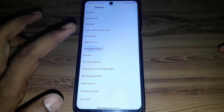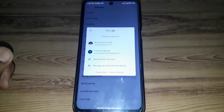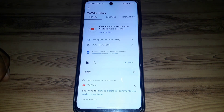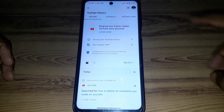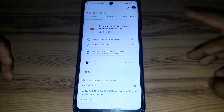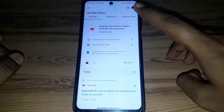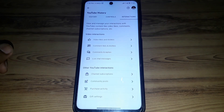Here you have to click on Manage All History, then simply select the account you want. You can find the option of History Controls and Interaction — click on Interaction.